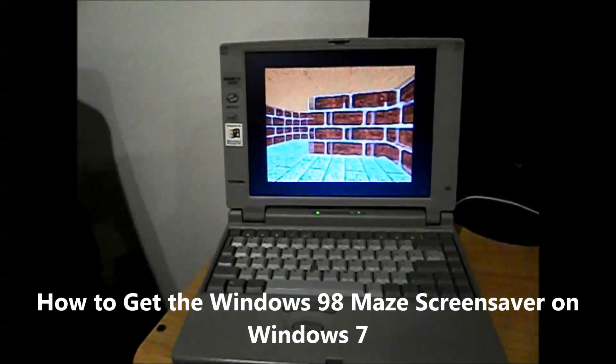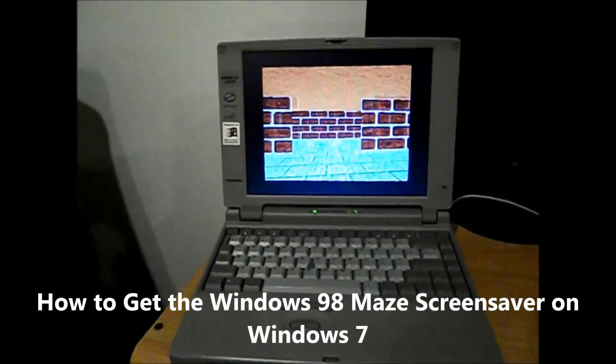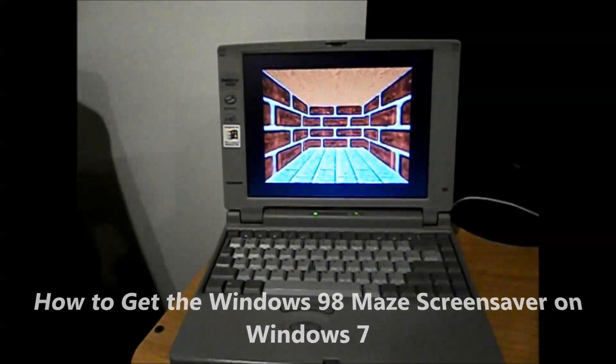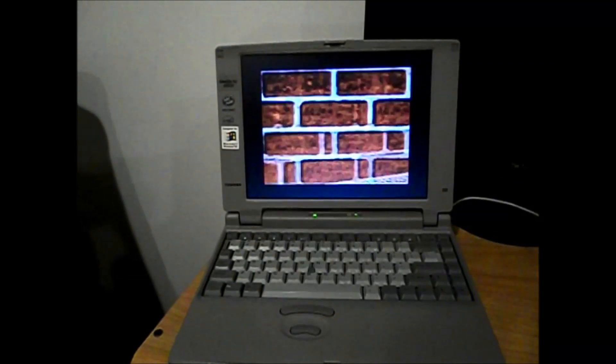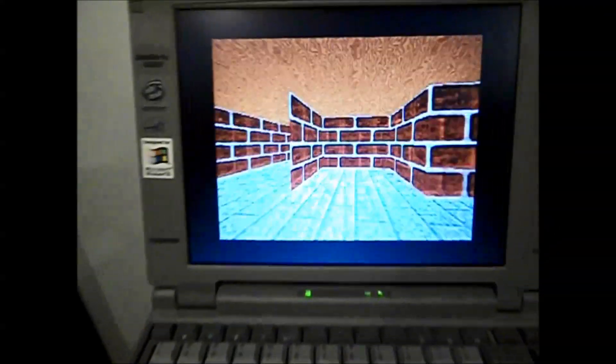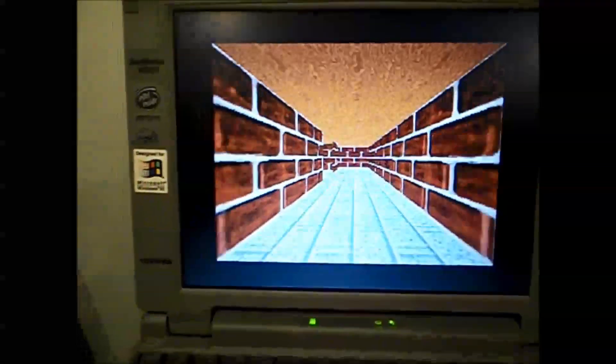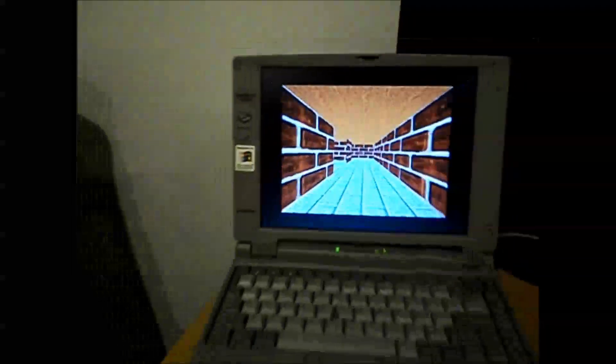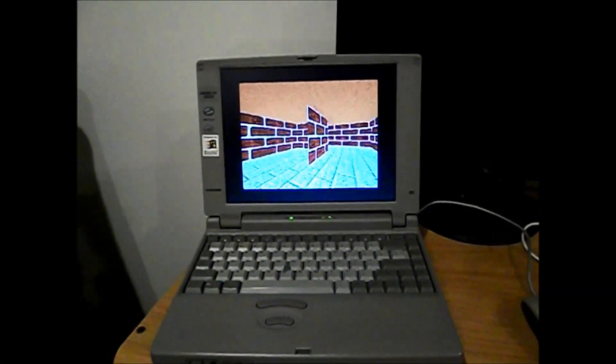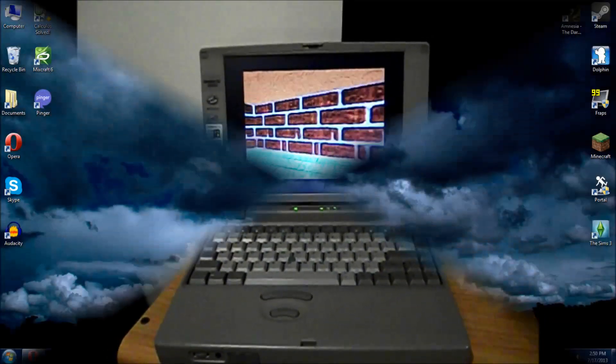Hey everyone, DaBeatsOfNoir here. When you were younger, do you remember having this screensaver on your computer? The Windows maze? Well, today I'm going to show you how to get it again and have it as a screensaver on your new computer.